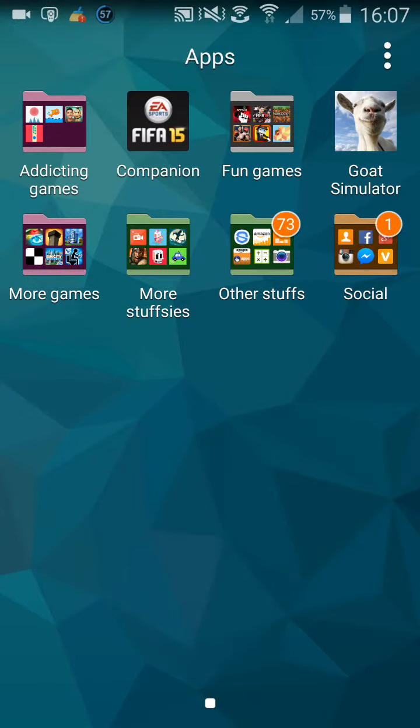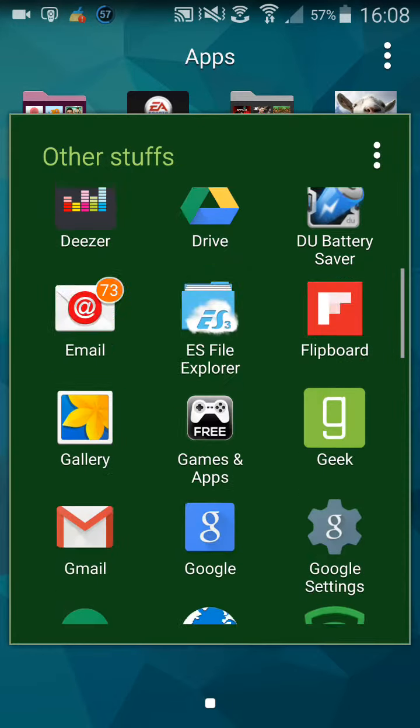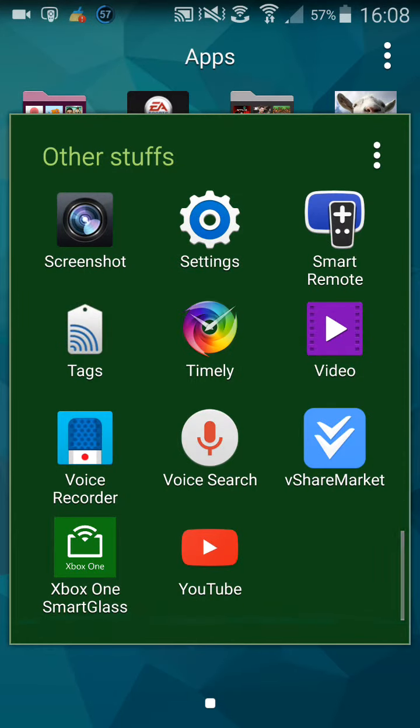Hey guys, what's up? Mark O'Connor here and today I'm going to be doing something a little bit different. Today I'm going to be doing a tutorial video. I'm going to show you how to get some games for free.